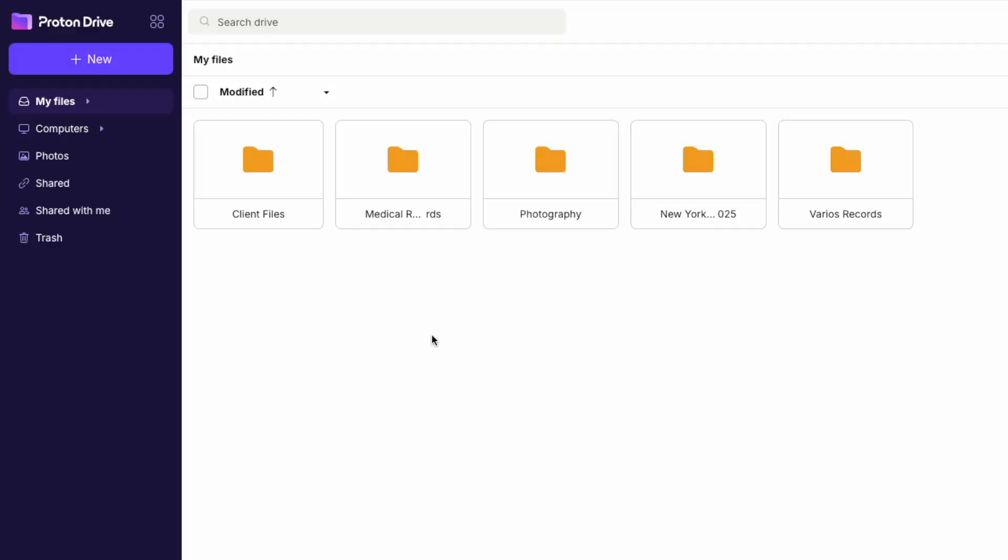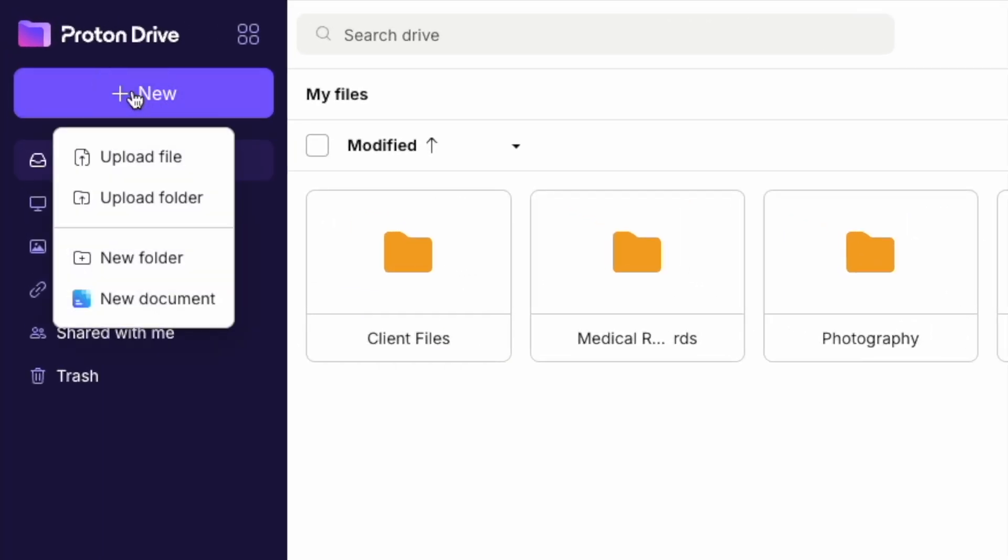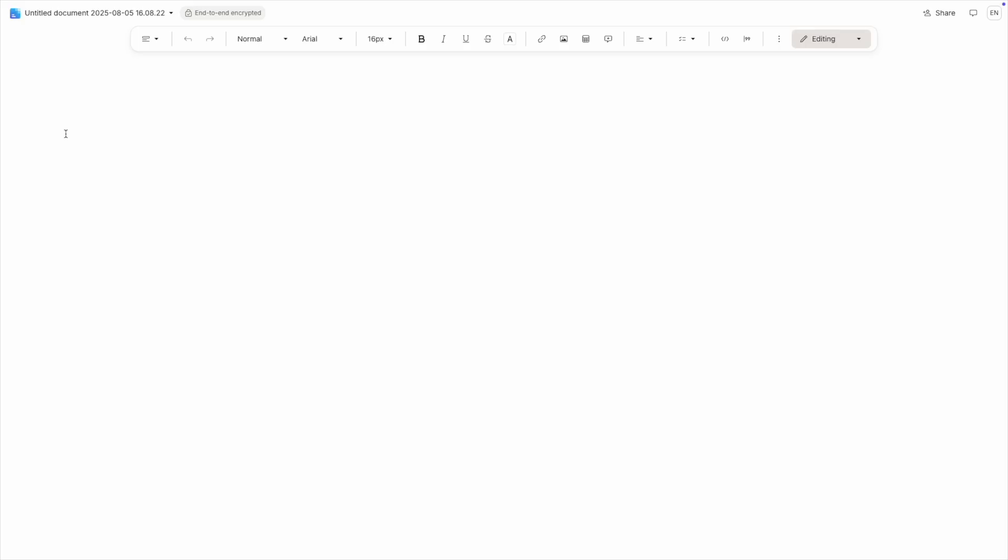Let's create a document. The process is pretty straightforward, but there's a few things you should know. To create a new document, click the New button in the top left corner, then select New Document from the dropdown menu.